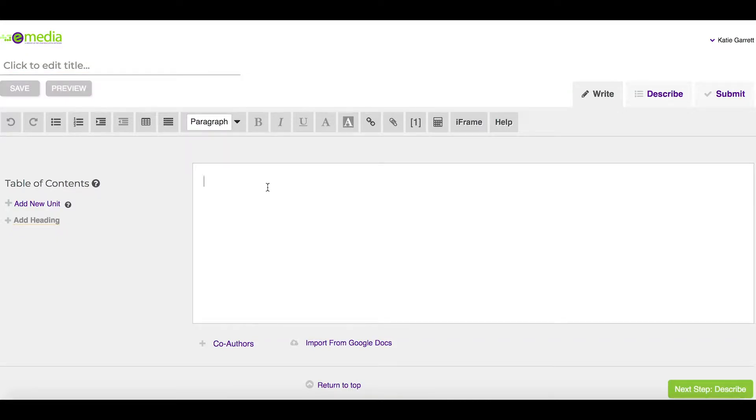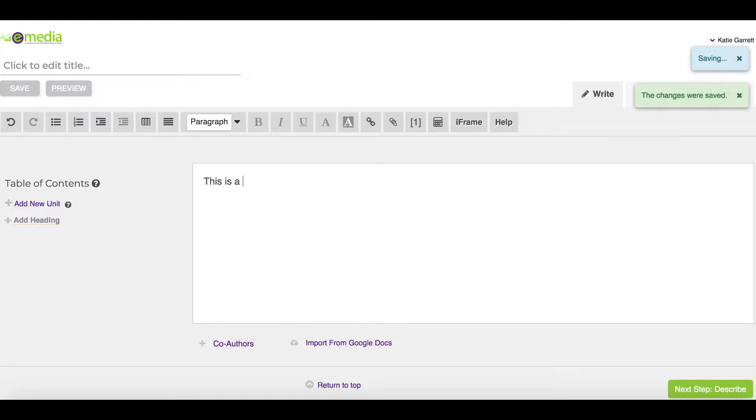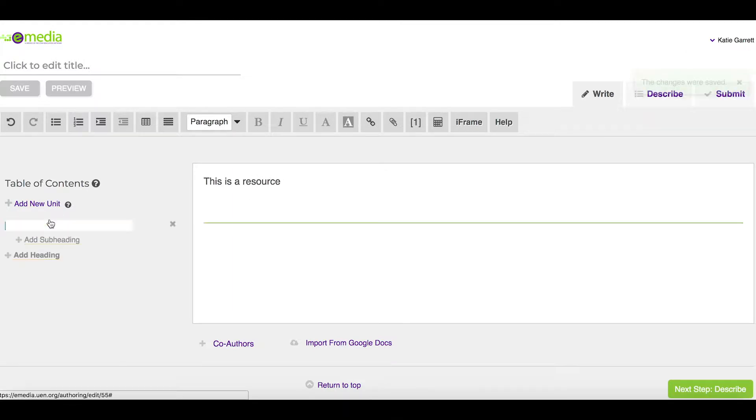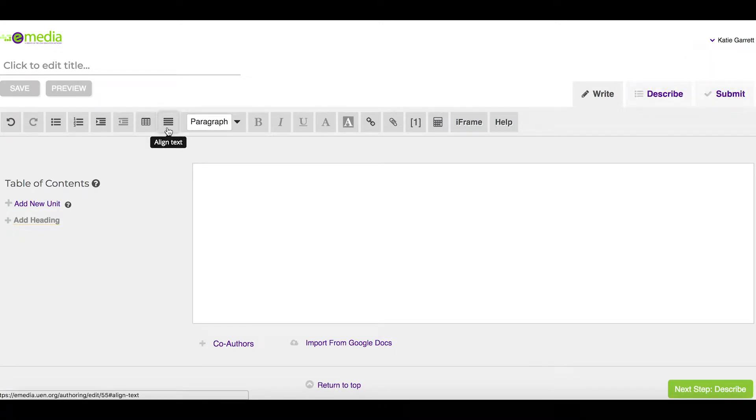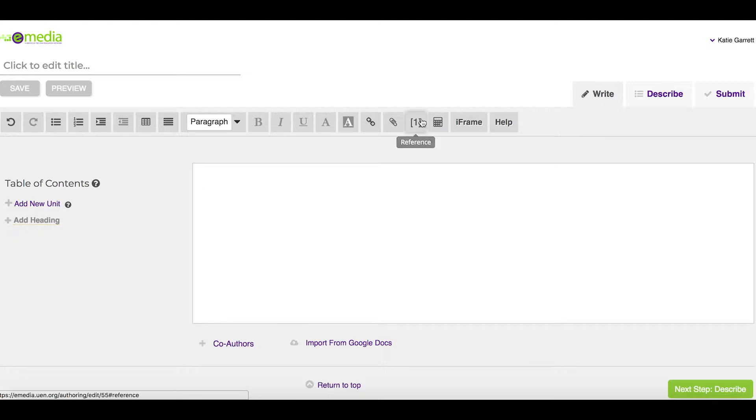I can type and build the information here and add different headings. The editor up here gives you all the options that you'll need to build and create your resource. I can add links, text, math equations.